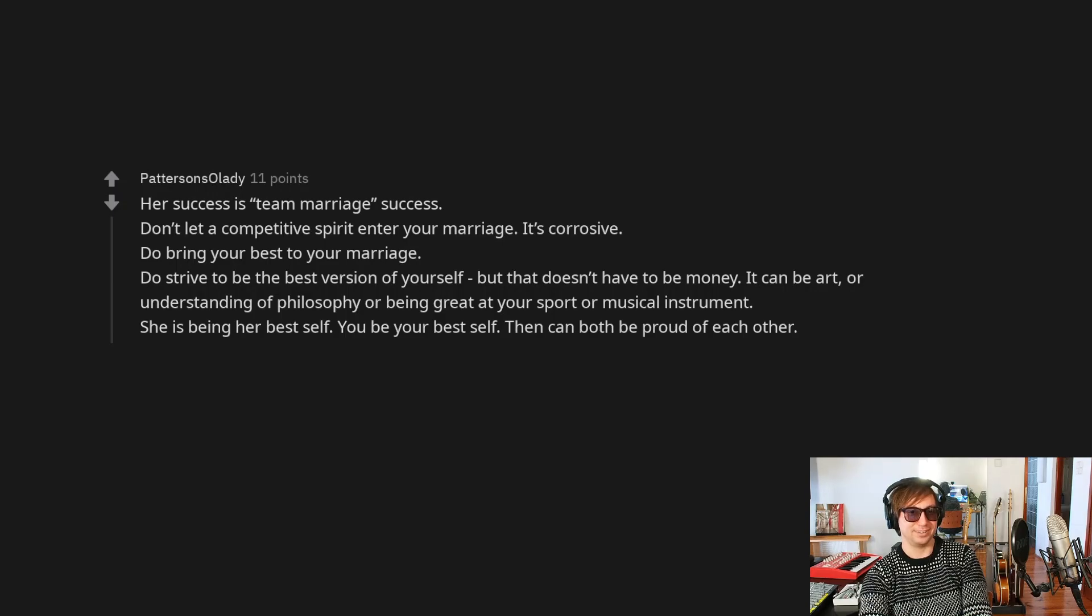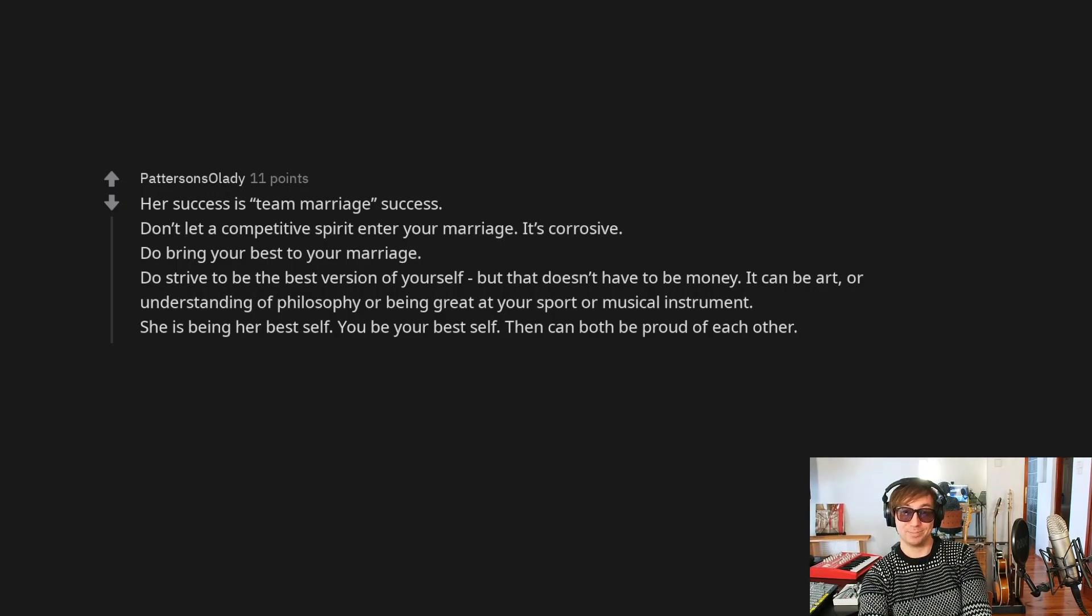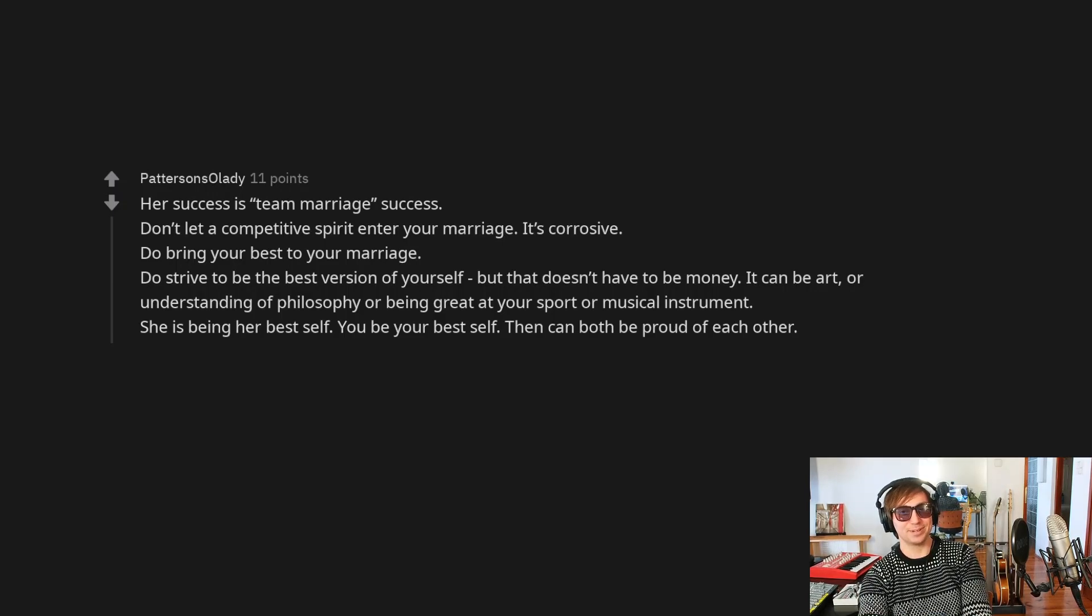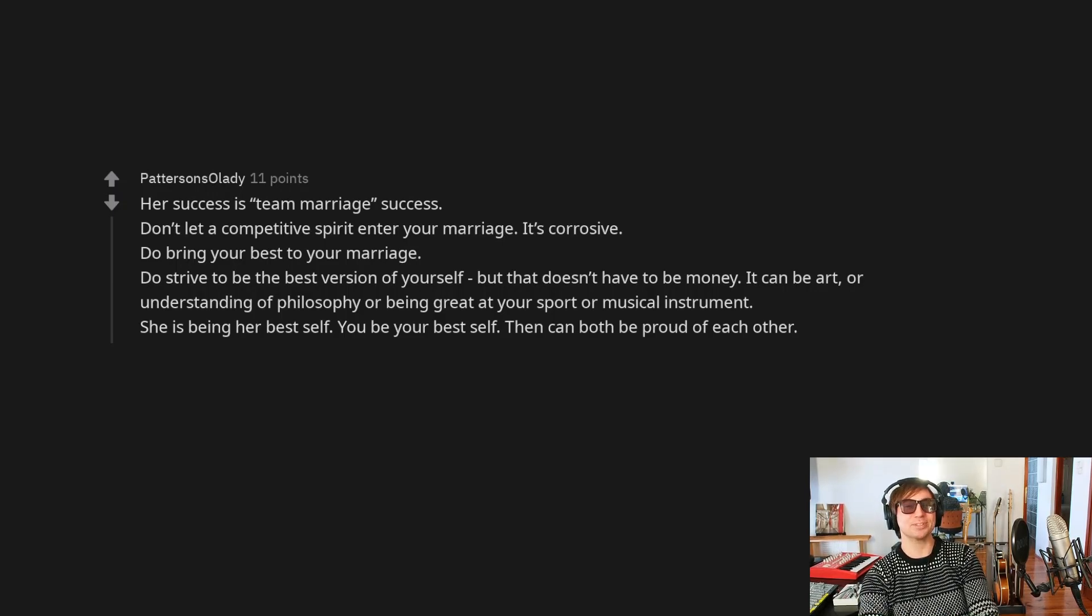You know, that's what I'm talking about. She's being her best self, supposedly, and you be your best self. And then both of you can be proud of each other. That's, this person's definitely single.